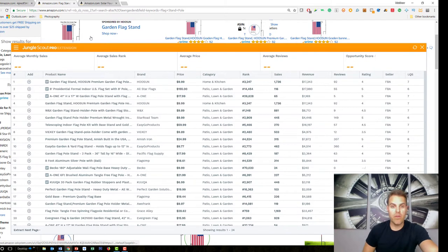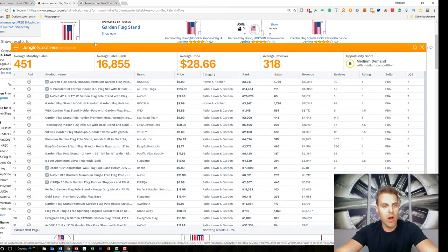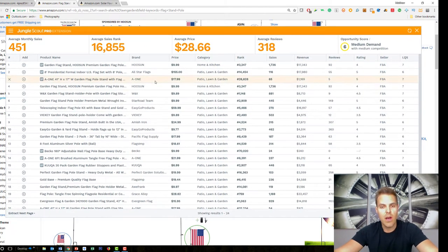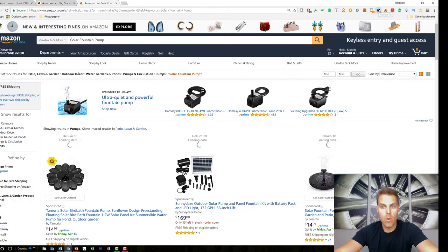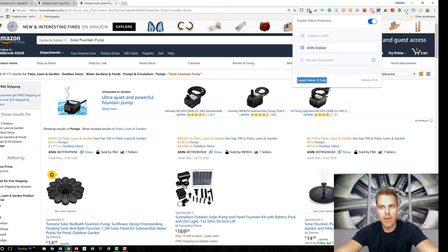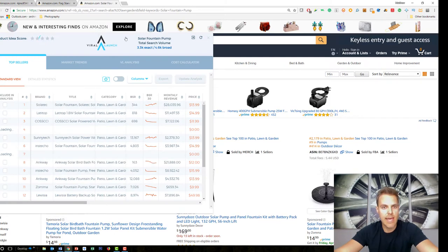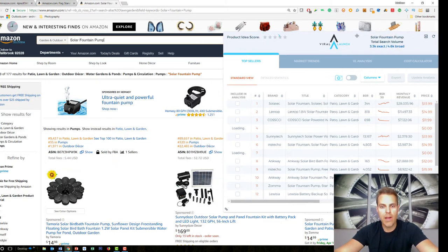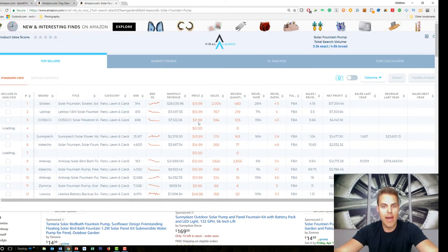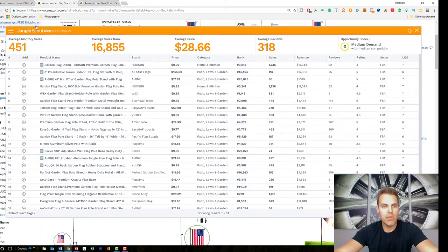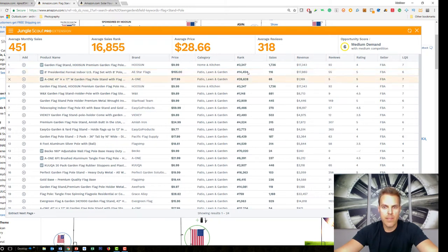Jungle Scout was the gold standard for years and is still really good — $100 for the basic extension or $200 for the pro, as a one-time flat rate fee. Market Intelligence is newer, subscription-based at around $30 a month. I'm finding Market Intelligence data is a little more up-to-date and accurate, with additional features Jungle Scout hasn't added yet. Jungle Scout is quicker; Market Intelligence is more accurate with more tools.